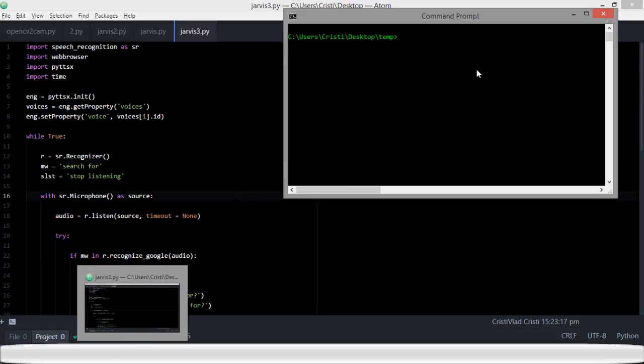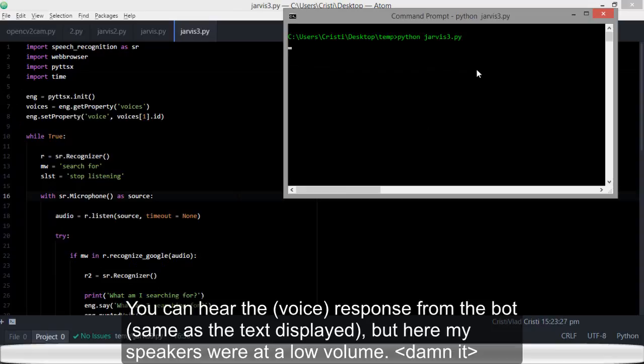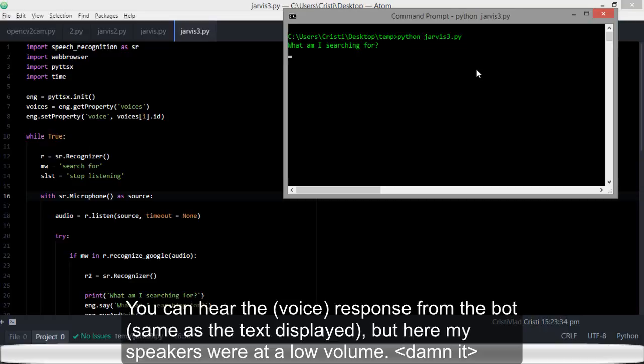So, Python jarvis3... 'Search for the latest news about Thailand.' Okay, so it does a Google search for it, opens a window, and I don't have to go back to the program again. I could just...